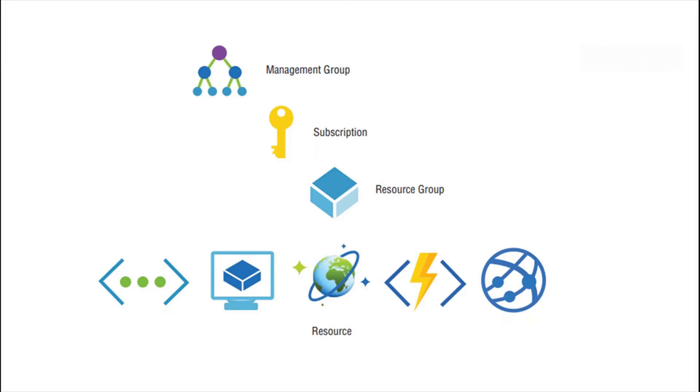Similarly, you have resource groups where a resource group can contain multiple resources under it, and each of these resource groups can be tagged to one subscription only. However, one subscription can have multiple resource groups.